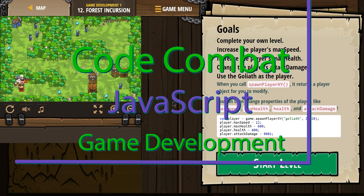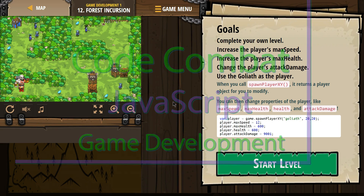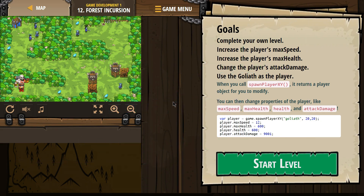This is CodeCombat. I'm currently working on Game Development 1, the JavaScript version of the course, and I'm on level 12, Forced Incursion.